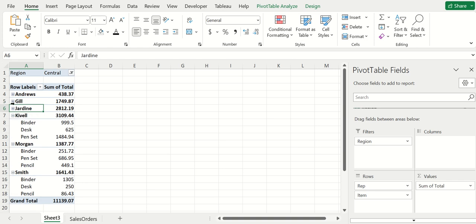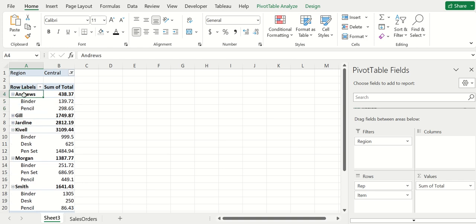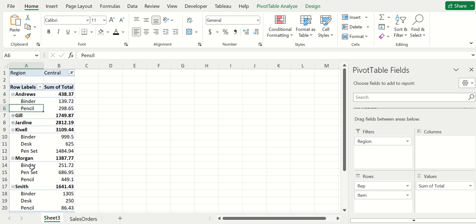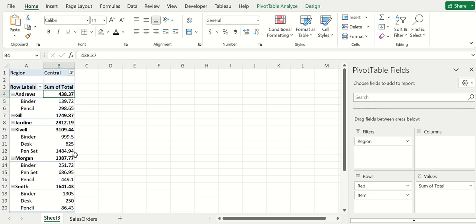Now it's going to have all the representatives here, and if you want to know exactly how much Andrews did, you can do his dropdown and see that he only sold binders and pencils, whereas Morgan had binders, pencils, and a pen set, and you can compare their total amounts to see who sold more.